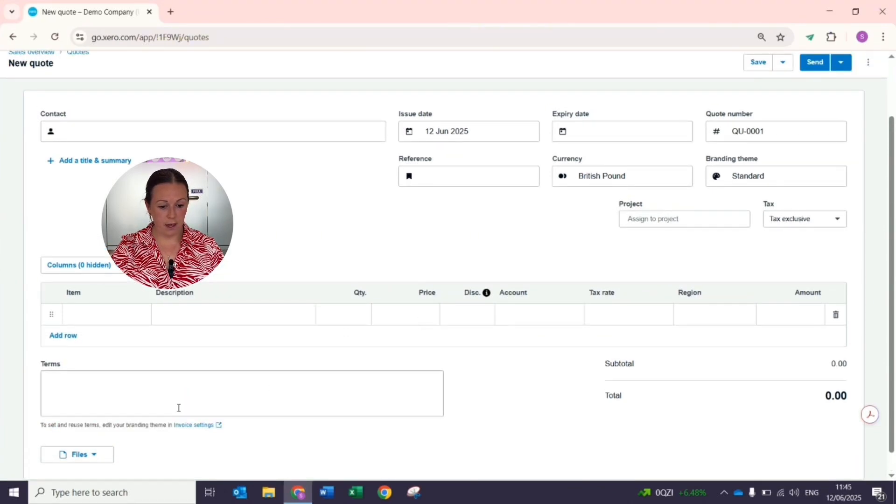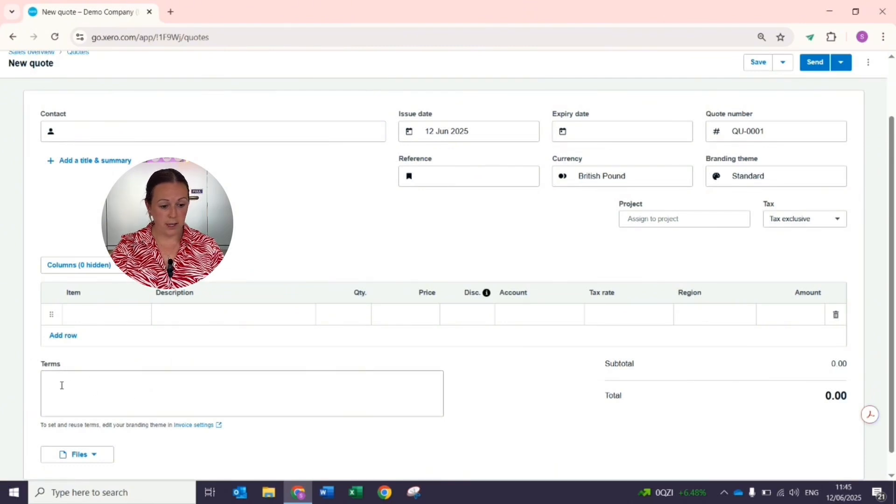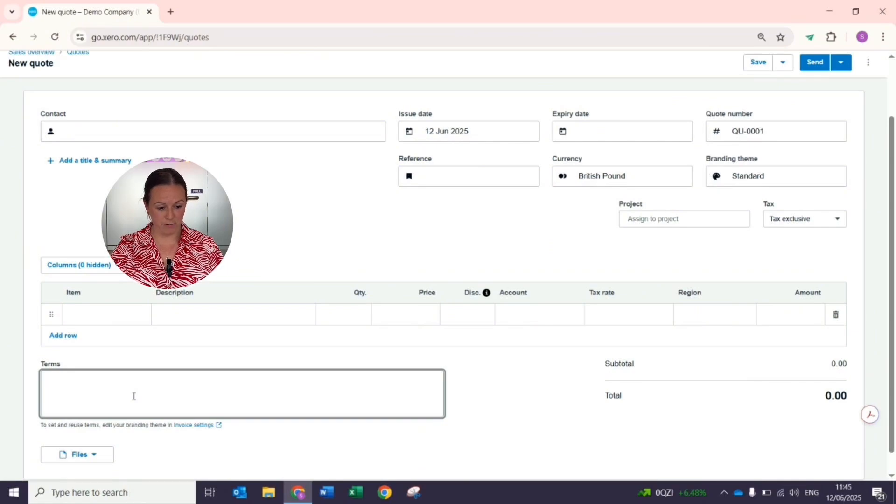If you did have terms that you entered in the first option that I showed you, you can still edit them here, but this is where they would appear on your screen.